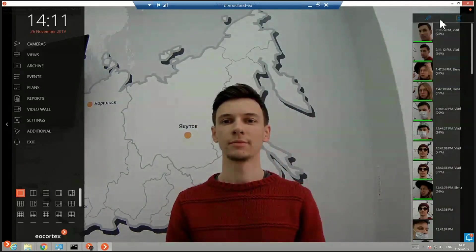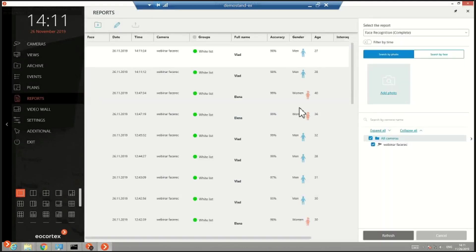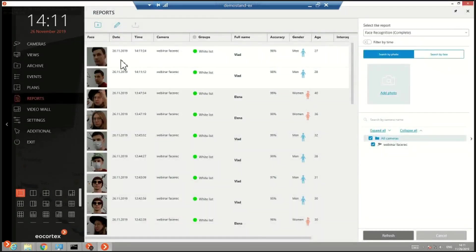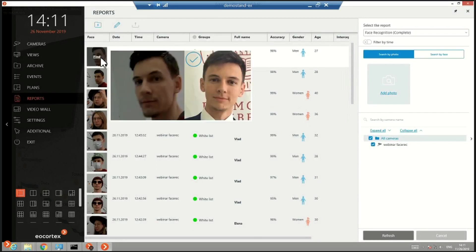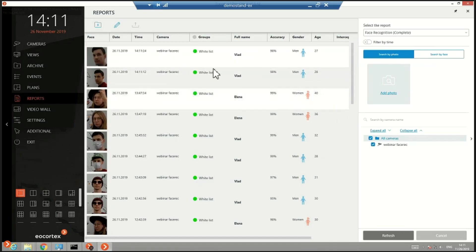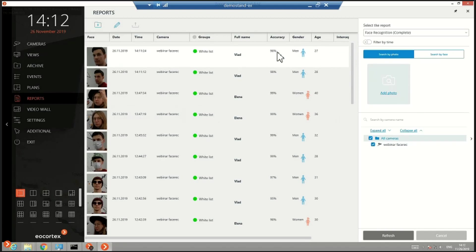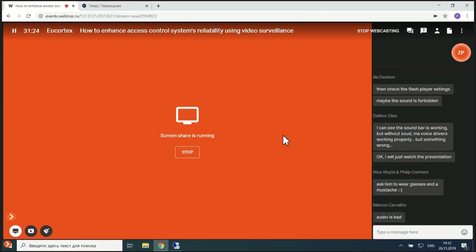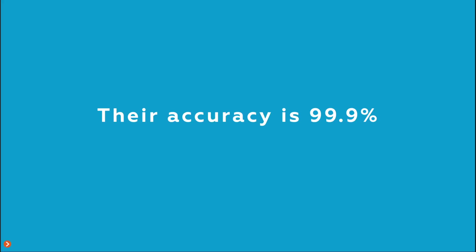The recognition is automatic. Let's check the report — here is Vlad's face. On the left side you see the recognized face; on the right side you see the face uploaded to the system. The system identifies gender as male, age as 27 — 100% correct — and recognition accuracy at 98%.